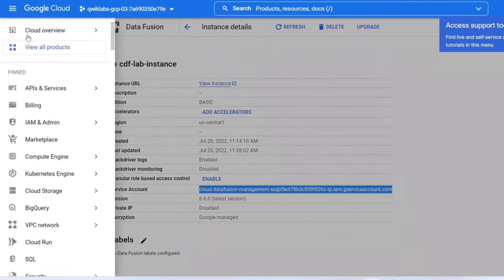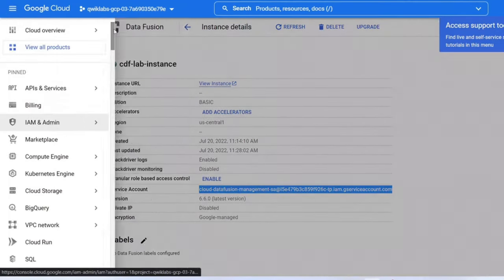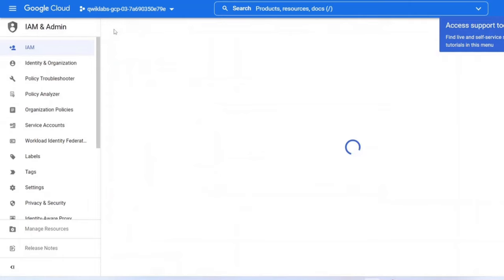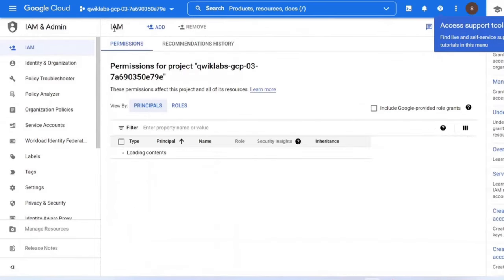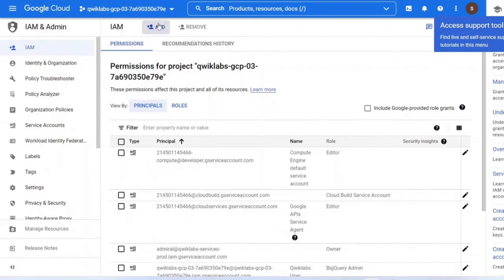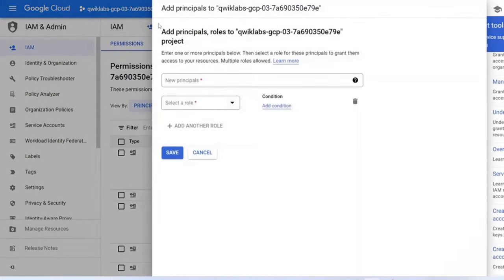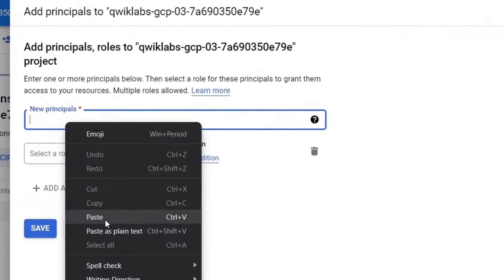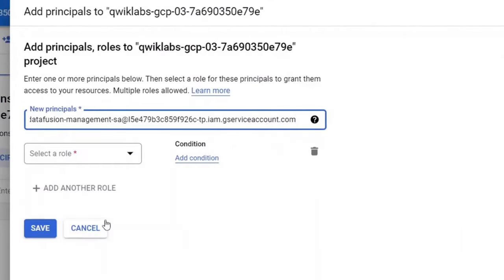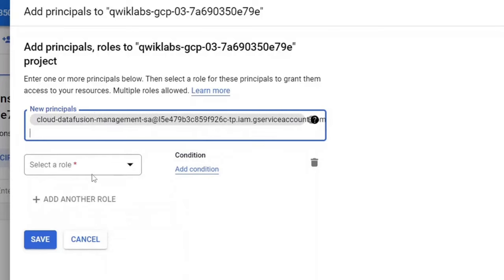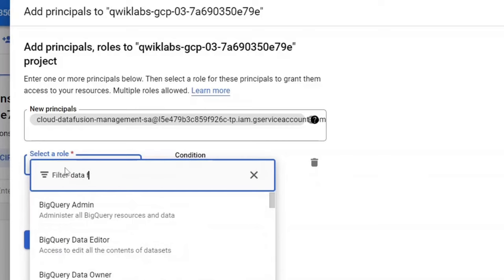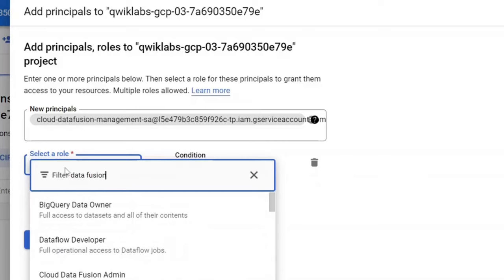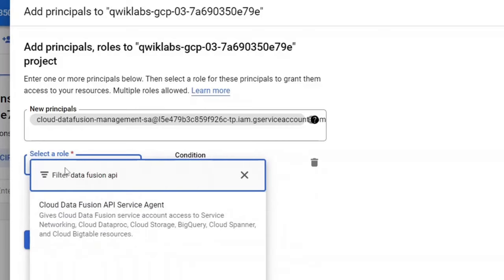In the console, navigate to IAM and admin. On the IAM permissions page, click Add. In the new principals field, paste the service account. Click into the select a role field and type Cloud Data Fusion API service agent. Then select it and click on save.